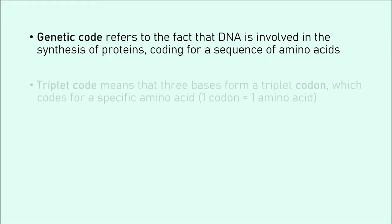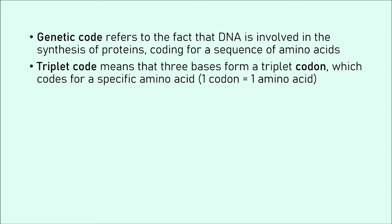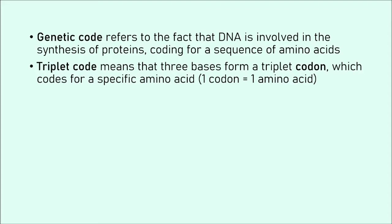And this order is determined by information that is in the DNA in the form of all the bases. Triplet code means that three bases form a triplet codon. So a codon is these three bases. If you can imagine we're looking at a DNA molecule, we have all the bases on one strand: A, T, C, G, C, G, T, C, and so on. Three of those together form a codon.